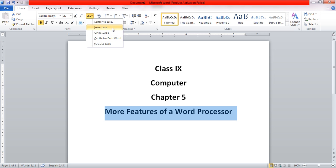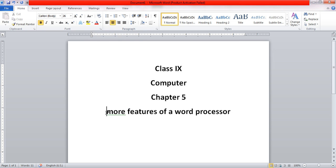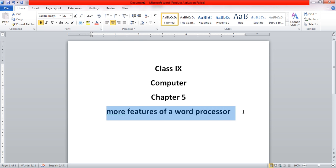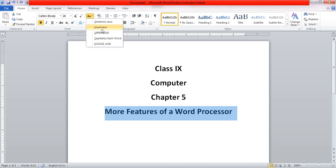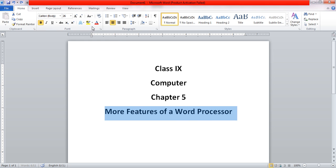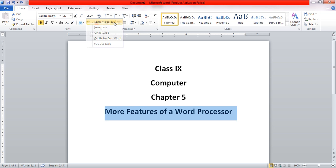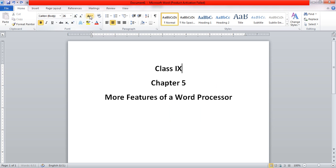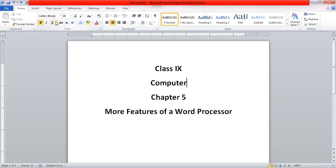For example, if we change it to lowercase, all the words in that particular line become small lettered. Similarly, you can completely change it to uppercase. You can also capitalize each word.